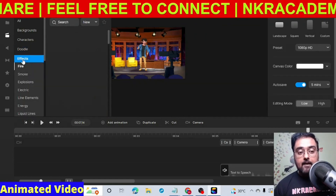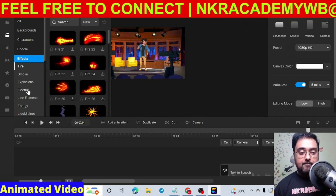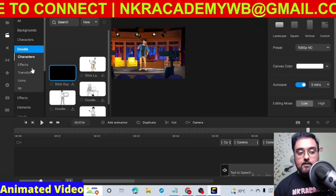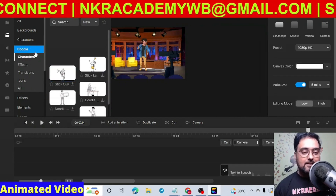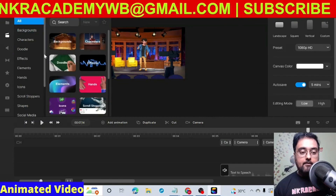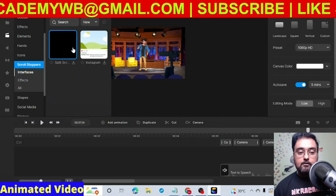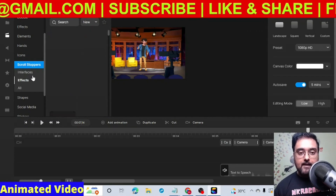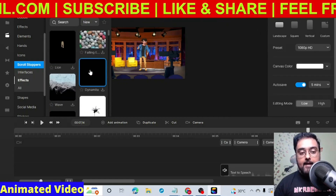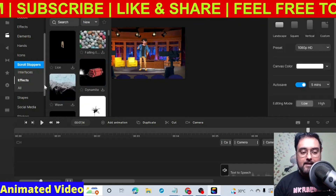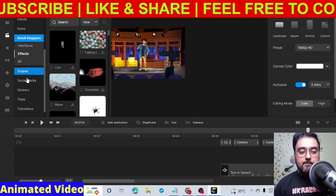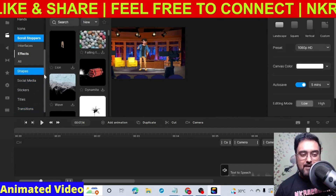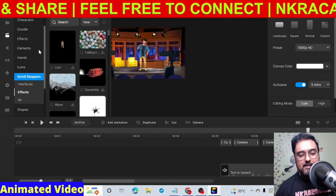Apart from that you can use different effects — fire effects, electric effects, line effects. You can use doodle elements, doodle characters, doodle effects, transitions — everything. You can also find scroll stoppers if you want bubbles or firecrackers within your video. You can add different shapes, social media stickers, titles, and transitions as well.